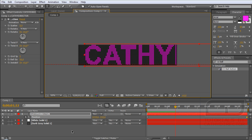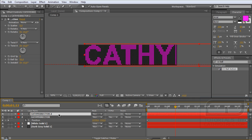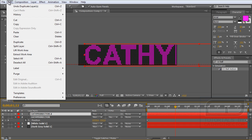Okay, next step. Duplicate your text layer by CTRL-D or Edit, Duplicate.